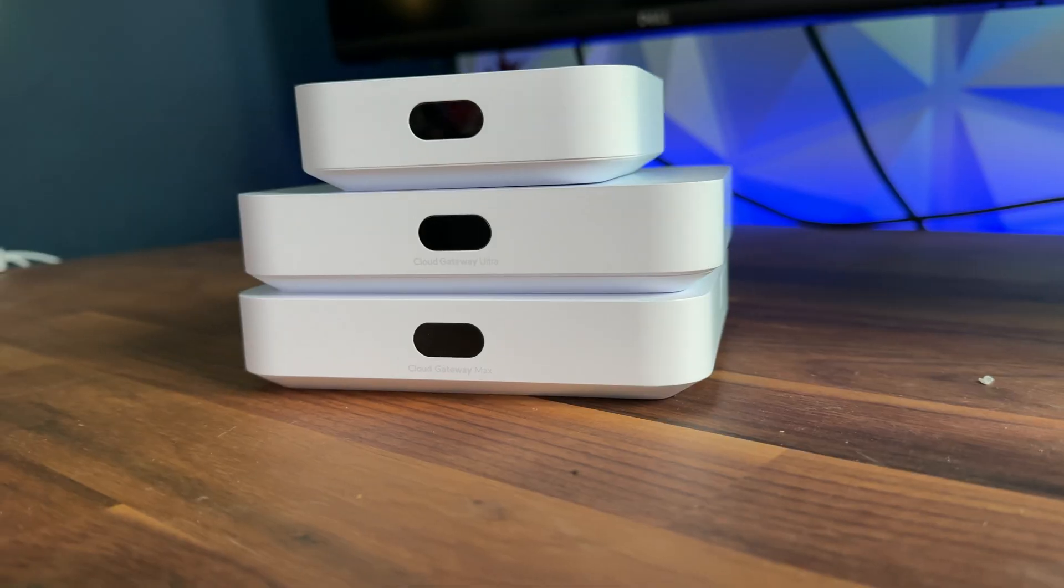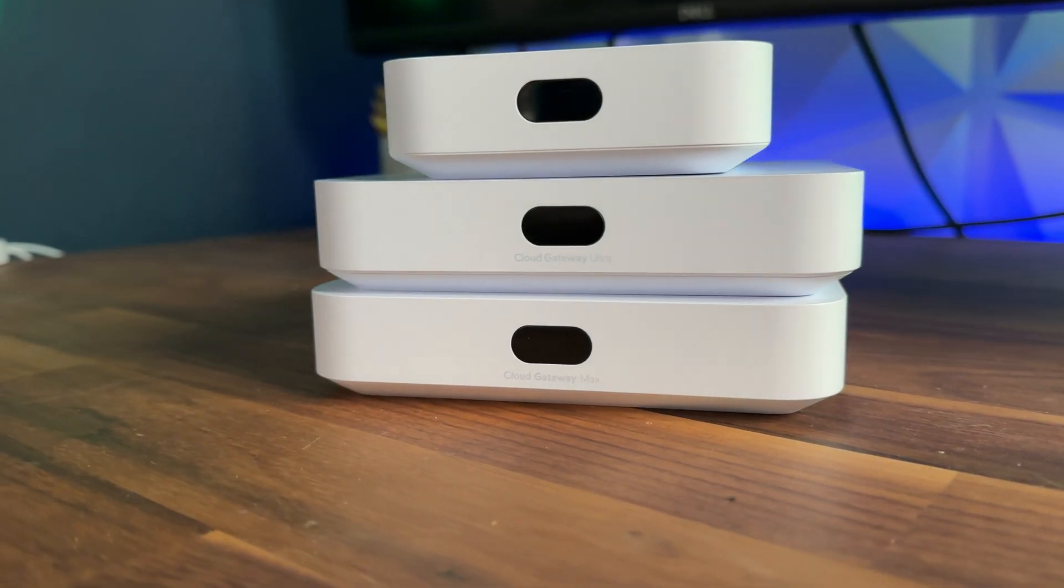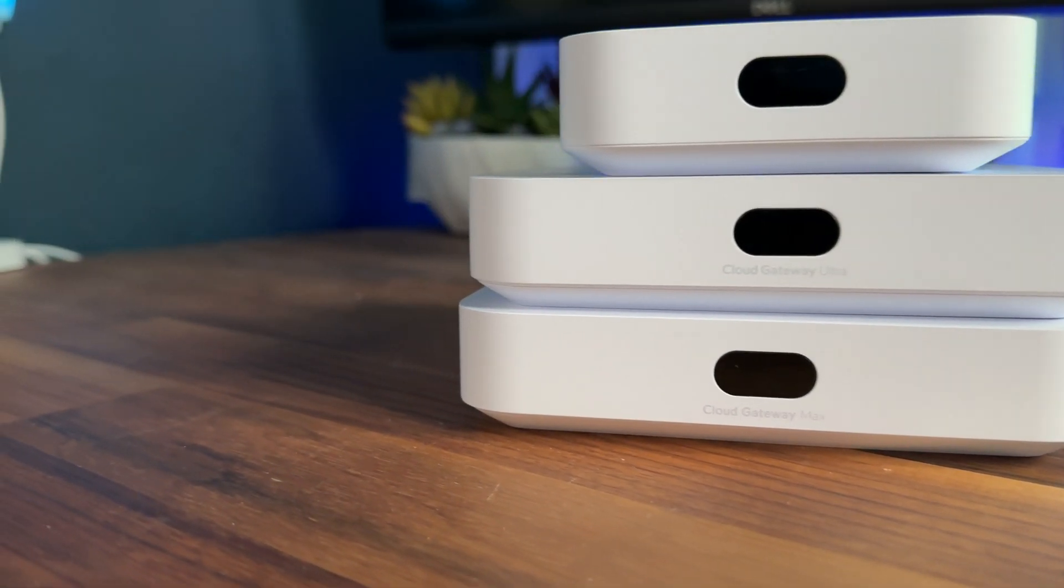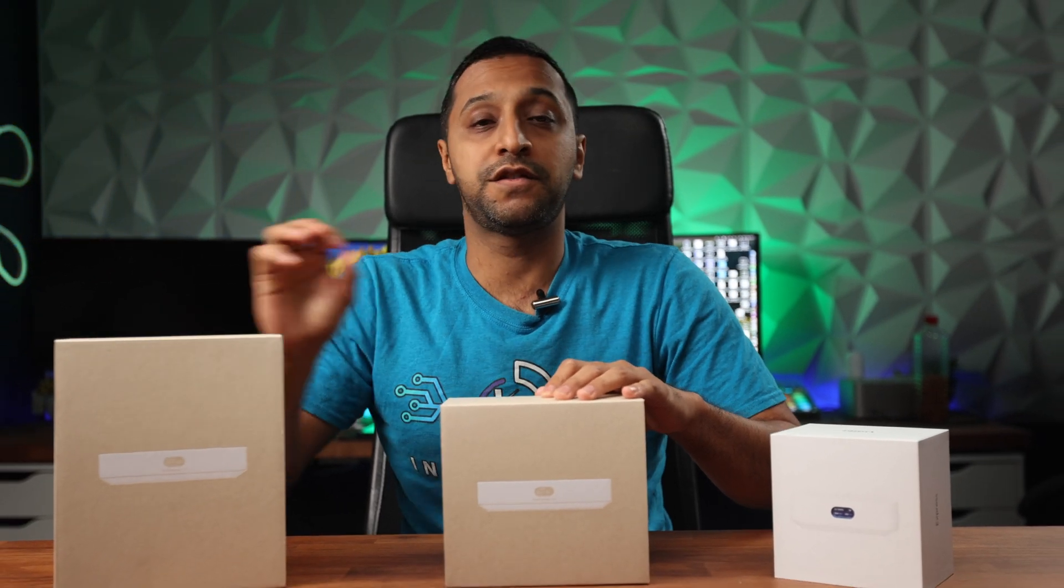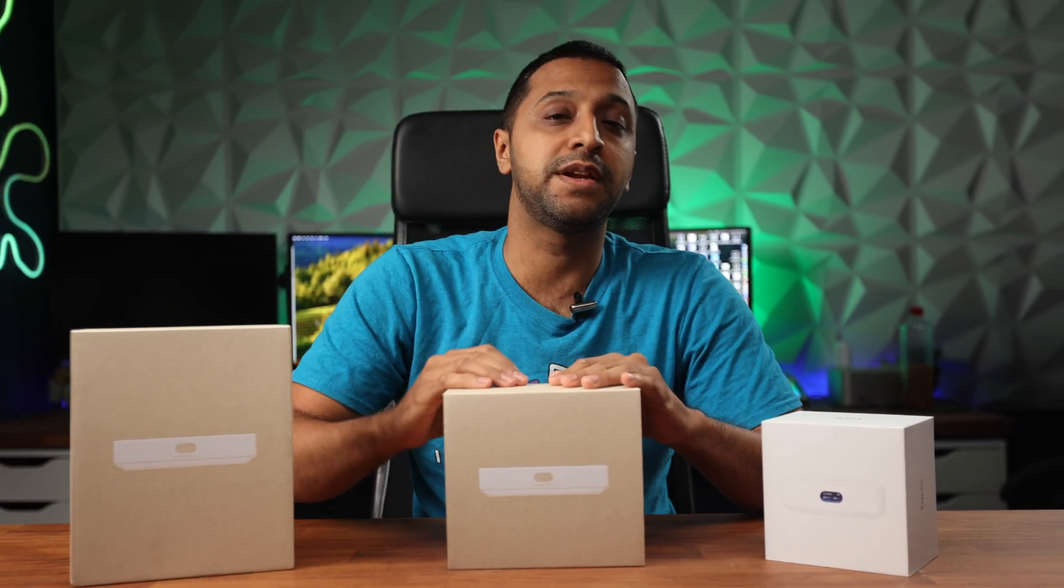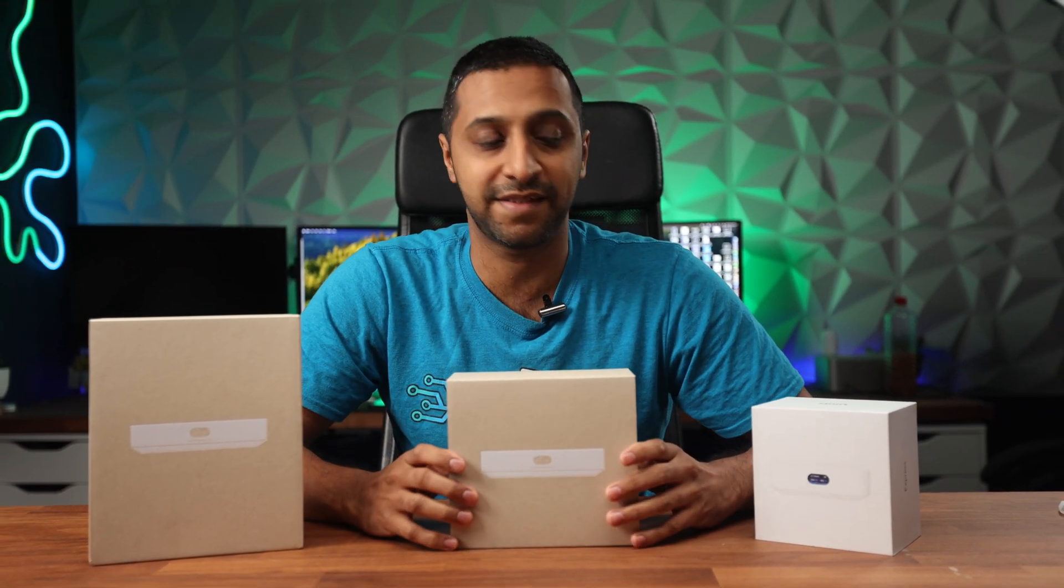In this video we're going to be battling these three compact gateways from UniFi and let's see which one comes out on top. Hey everyone, my name is Monty and welcome to Inside Wire. We know Ubiquiti have recently introduced the Cloud Gateway Max so we now have three different options when it comes to a compact setup.